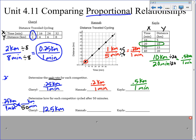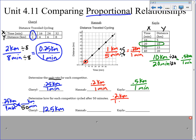Think about it: she's traveling 0.25 kilometers the first minute, 0.25 the second minute, 0.25 the third minute, and so on — all the way up to 50. That's the same as just taking 0.25 times 50, which is essentially what we did with the proportion. For Hannah, her rate is 0.2 kilometers over 1 minute. After 50 minutes, 50 times 0.2 is 10 divided by 1, which gives us 10 kilometers.